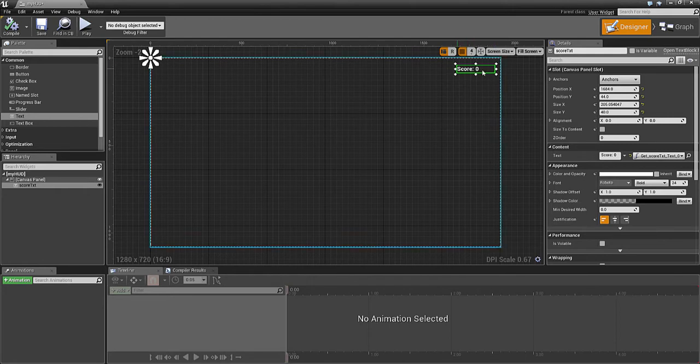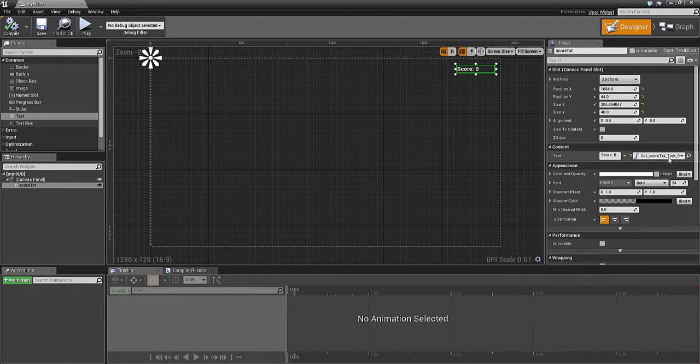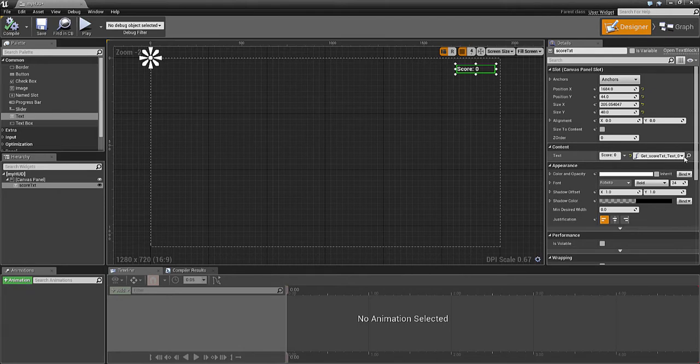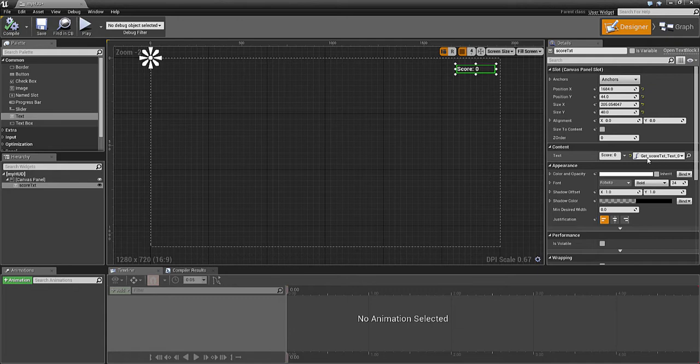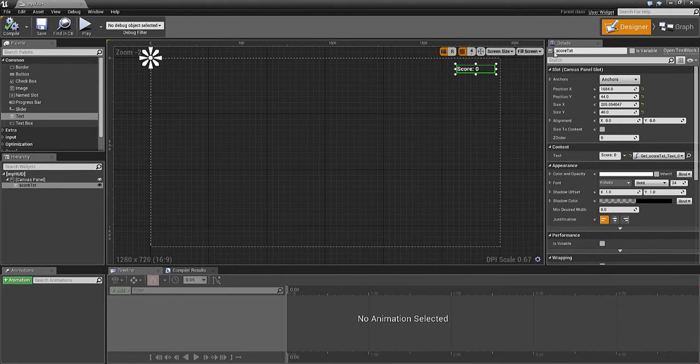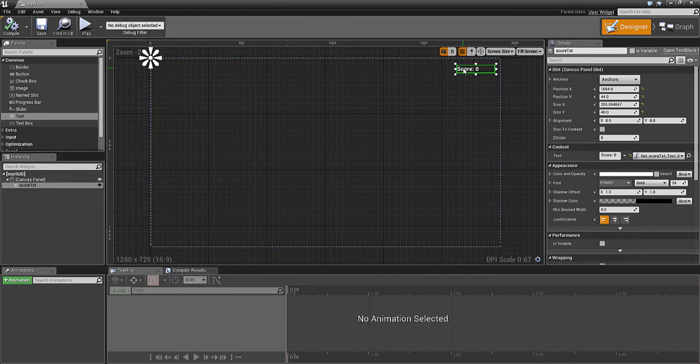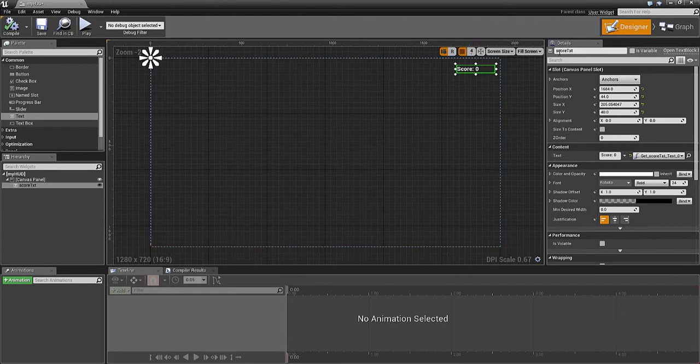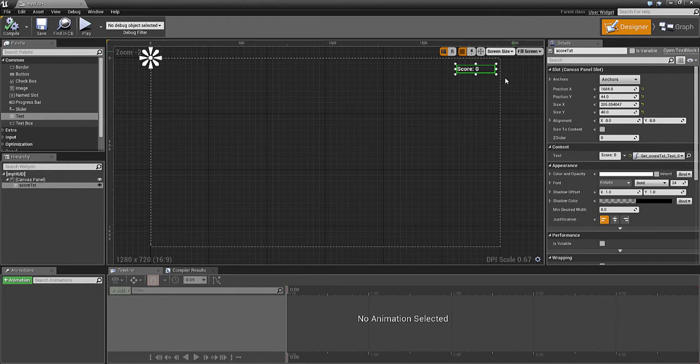Then we bind it into a function. It will ask if I want to add a binding, so I add it and it automatically puts that in. The 'Get Score Text' comes from the name of this box, which would automatically be 'Text Box 0' or something. I've called it 'Score Text' because it makes sense, so it calls this function to get the information.